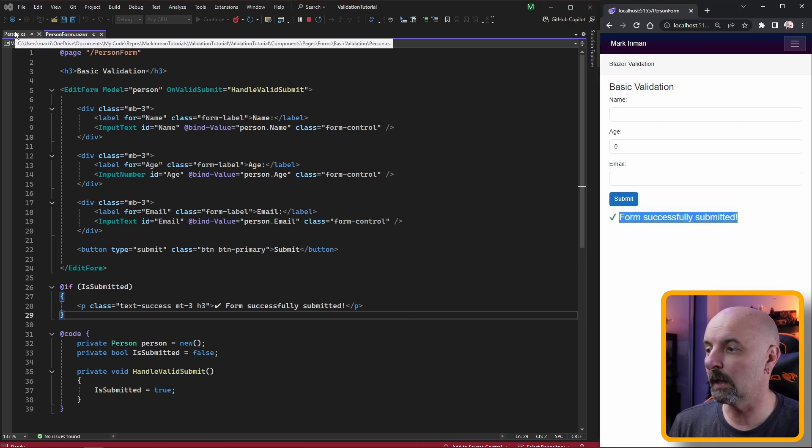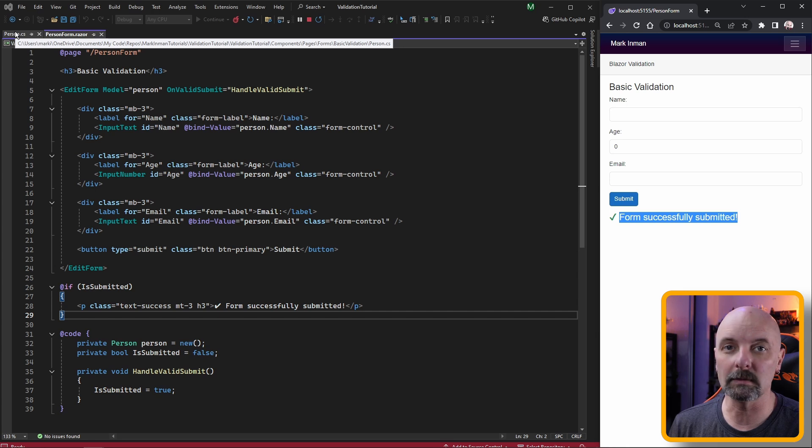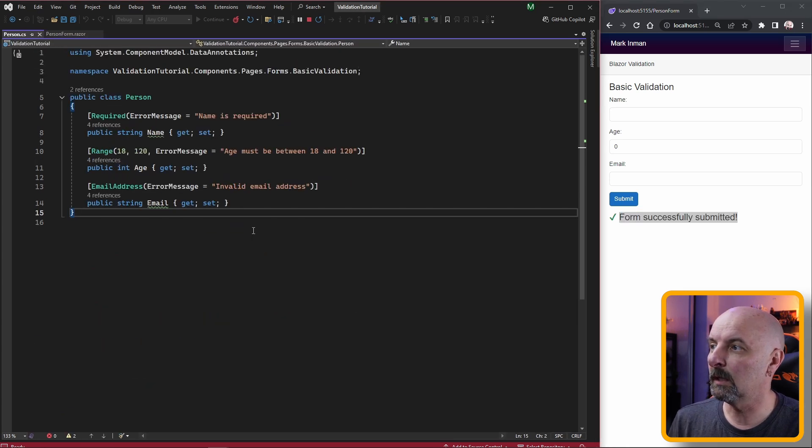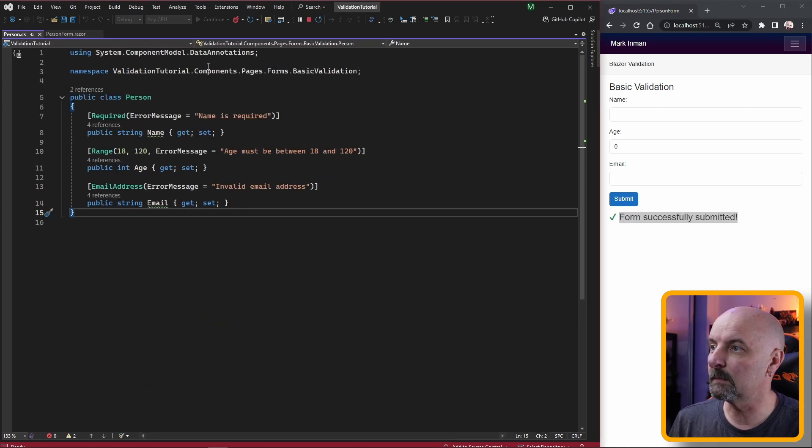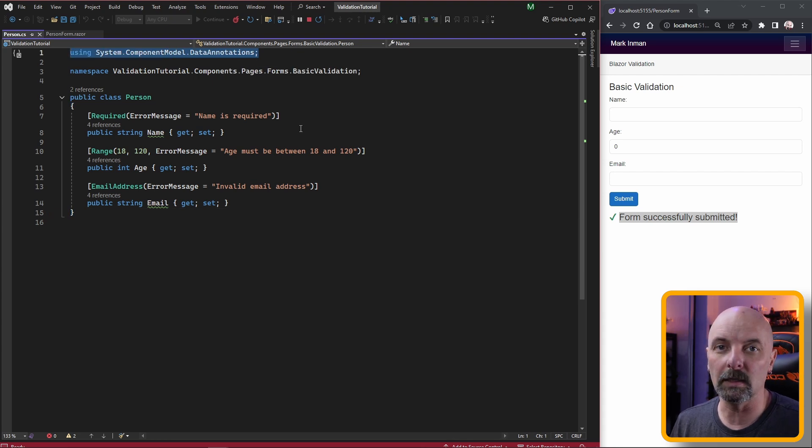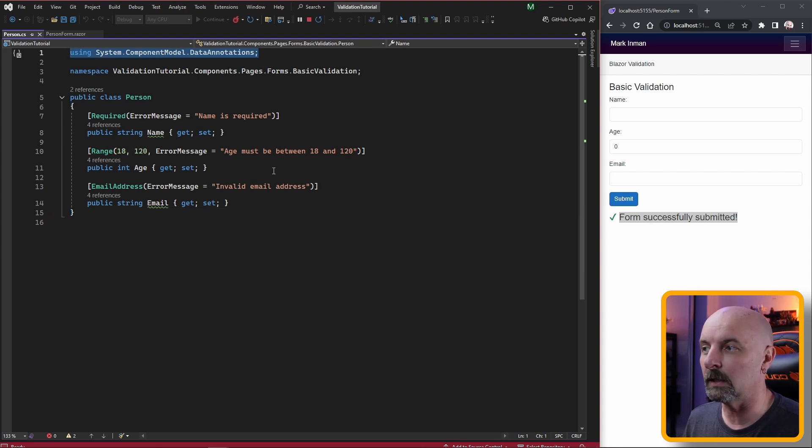If we have a look at our person model, you can see here that I've set some data annotations relating to the validation that's required on each of those fields.